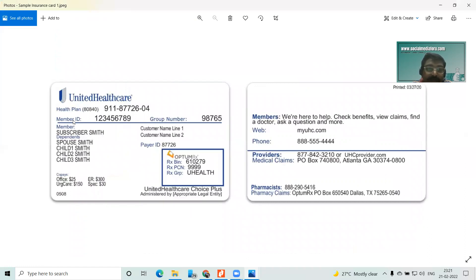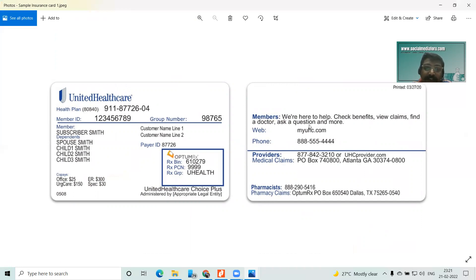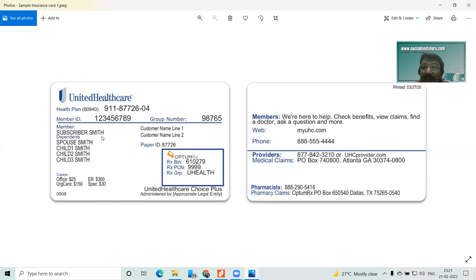Here you have two numbers — member ID and health plan number — so you have to check what is asked on the website. Here you have the member name and also the dependents' names — this is a sample card for a family health plan. The member will be the guarantor for any patient among the dependents. The guarantor is the member on whose name the plan is issued, or who has paid the premium for the plan — he will be listed as the guarantor. Always check for the guarantor in health insurance.